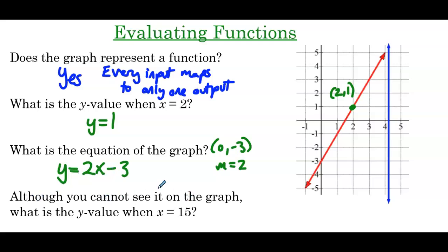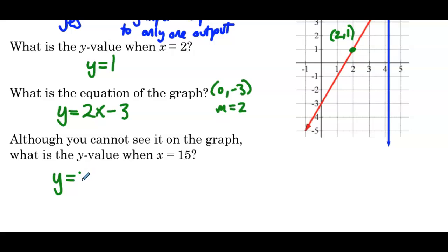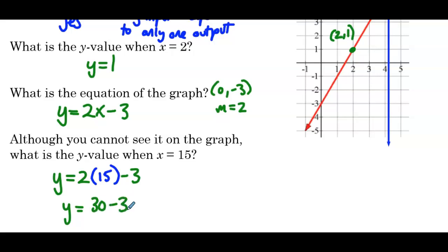Although you cannot see it on the graph, what is the y-value when x equals 15? The way we're going to figure that out is use the equation that we just wrote, and we're going to substitute in 15 for x. We can evaluate: y = 30 − 3, so y = 27. To evaluate the y-value when x equals 15, we plugged it into our equation.